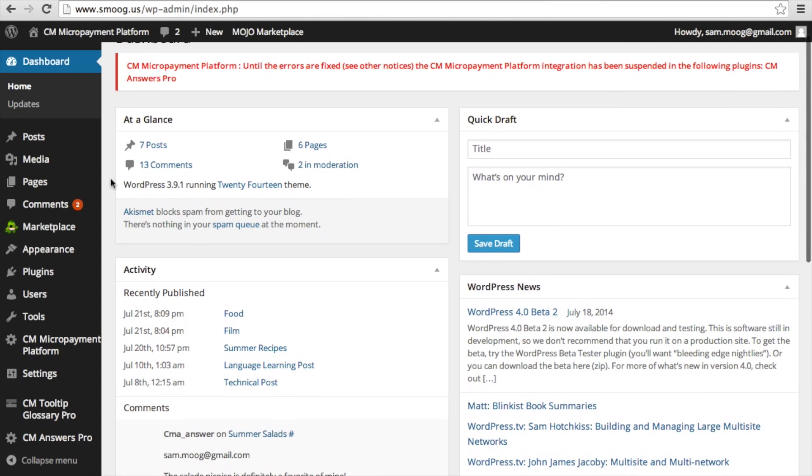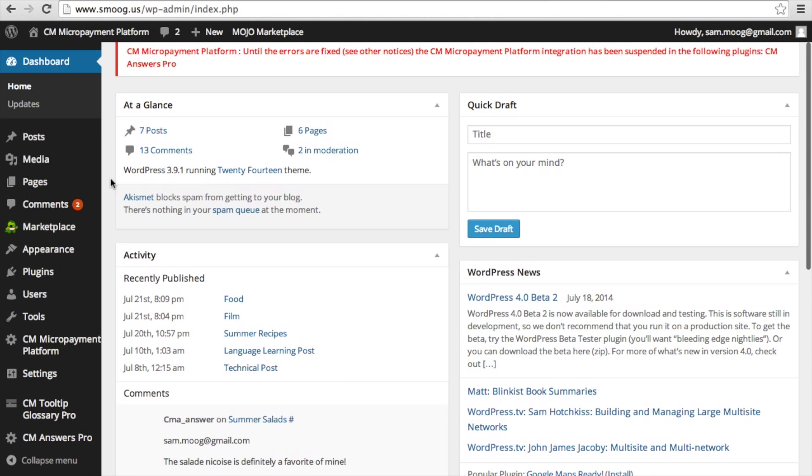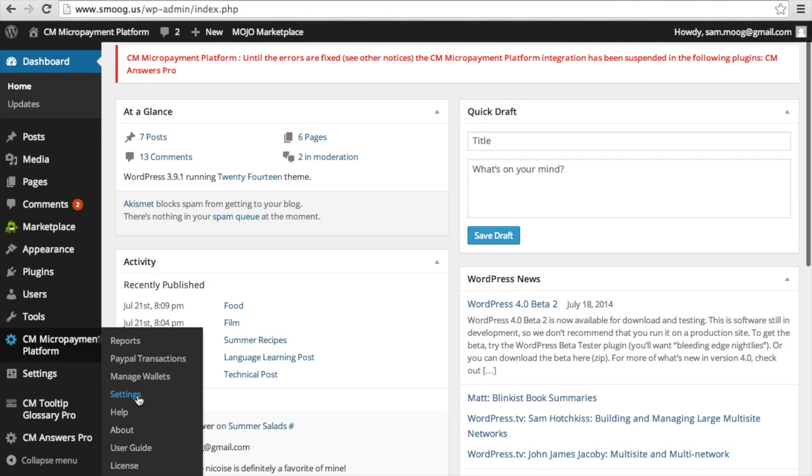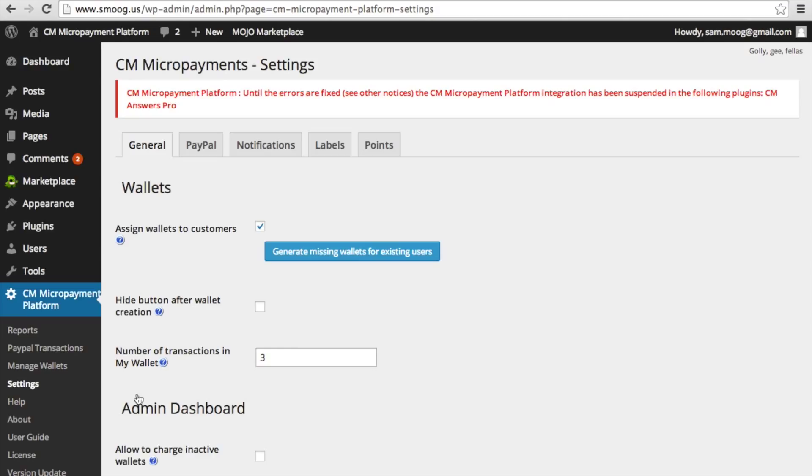So after having activated the CM micropayment platform, you might get this error message at the top. So to get rid of that, what you're going to need to do is go into your settings.